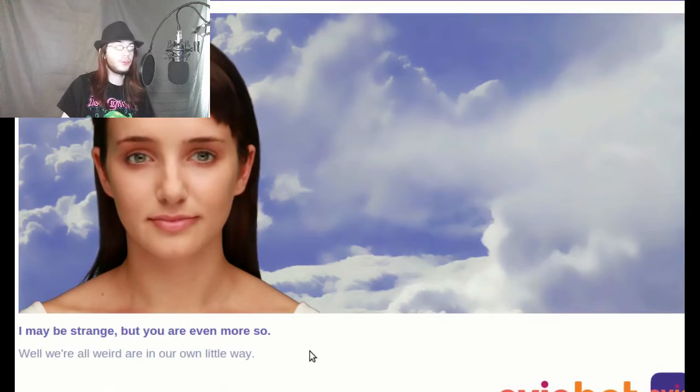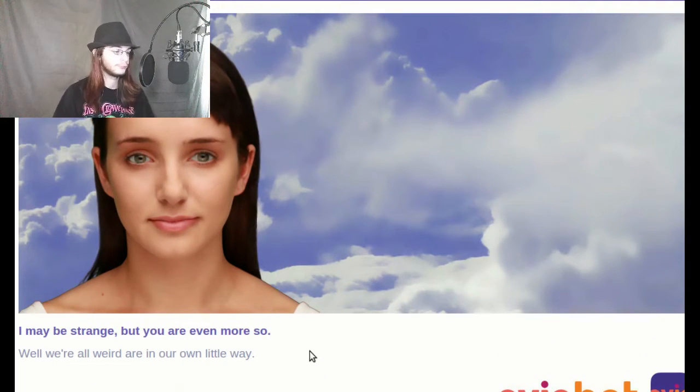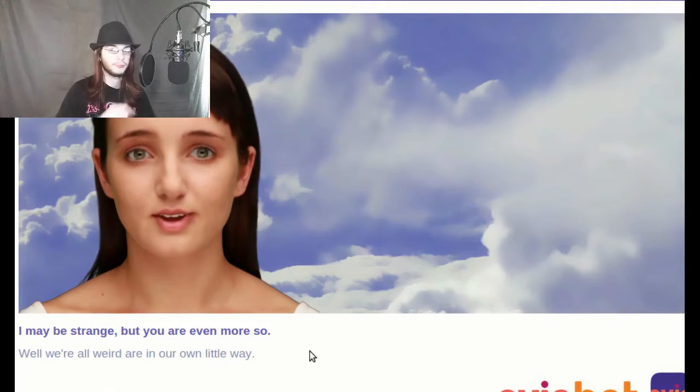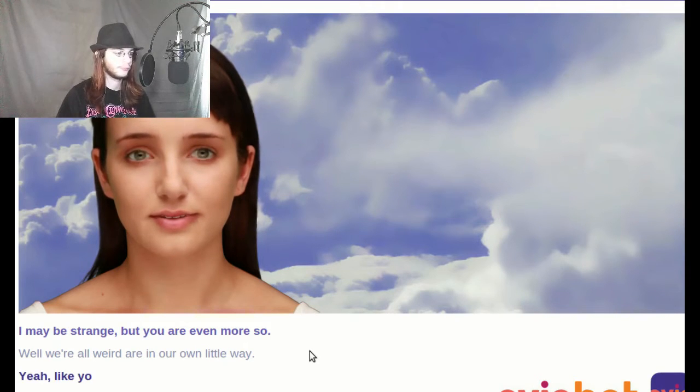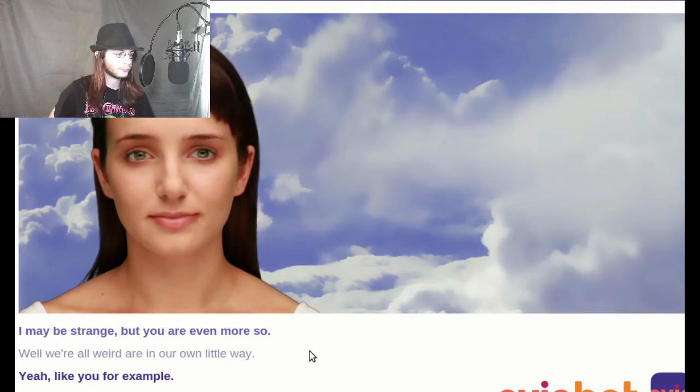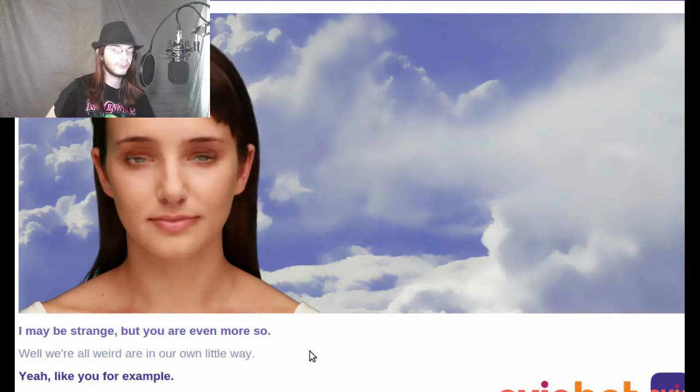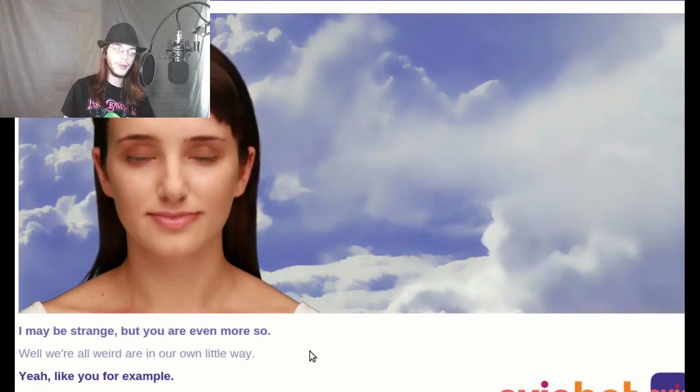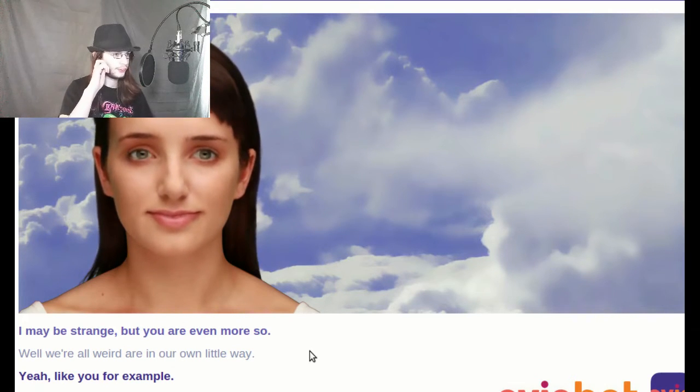I may be strange, but you are even more so. Oh, hell no. Well, we're all weird in our own little way. It's true. There's no such thing as normality. Normality is a point of view. Yeah, like you, for example. This fucking bitch!